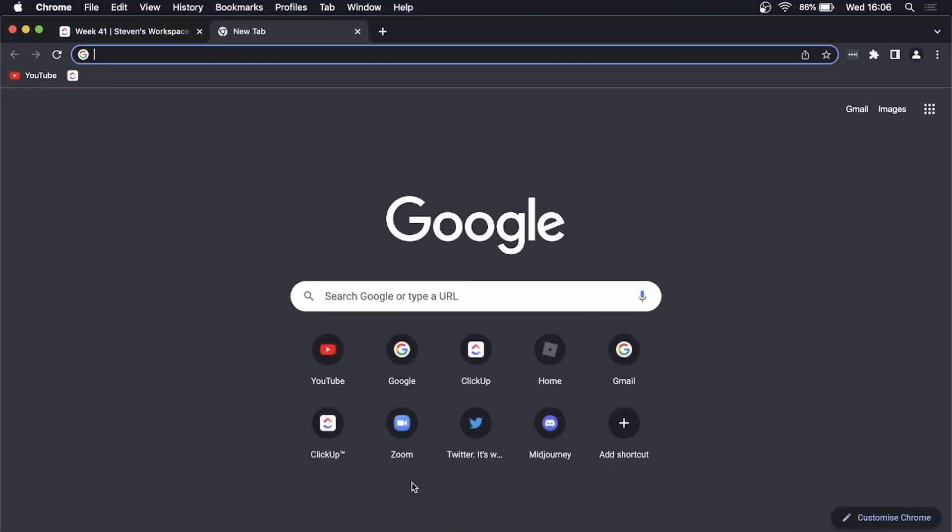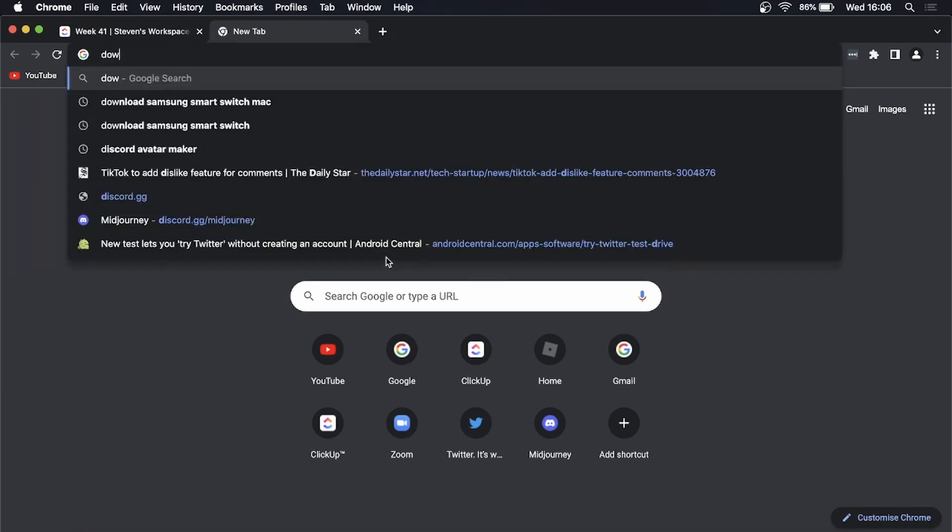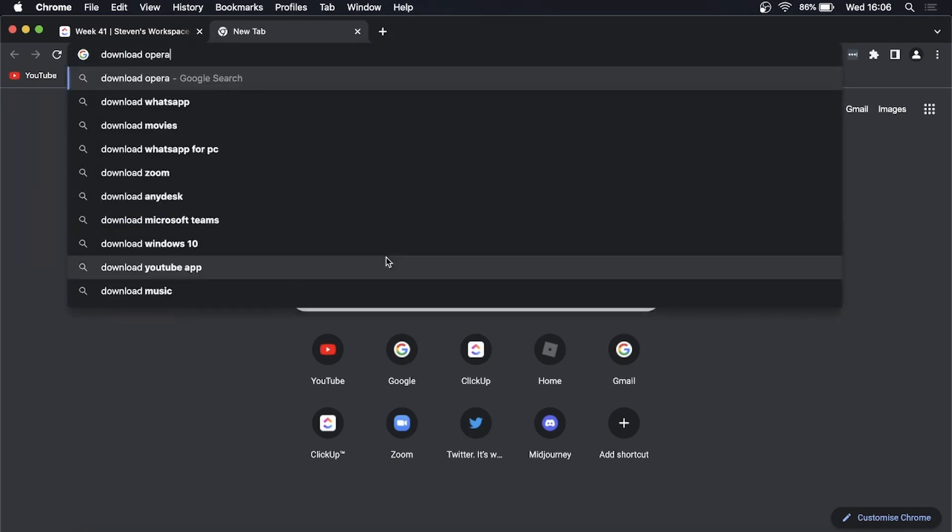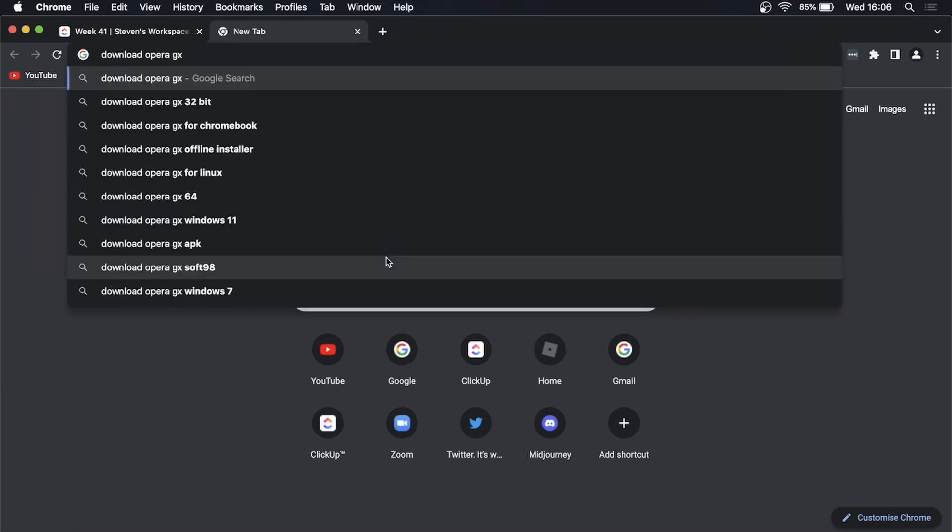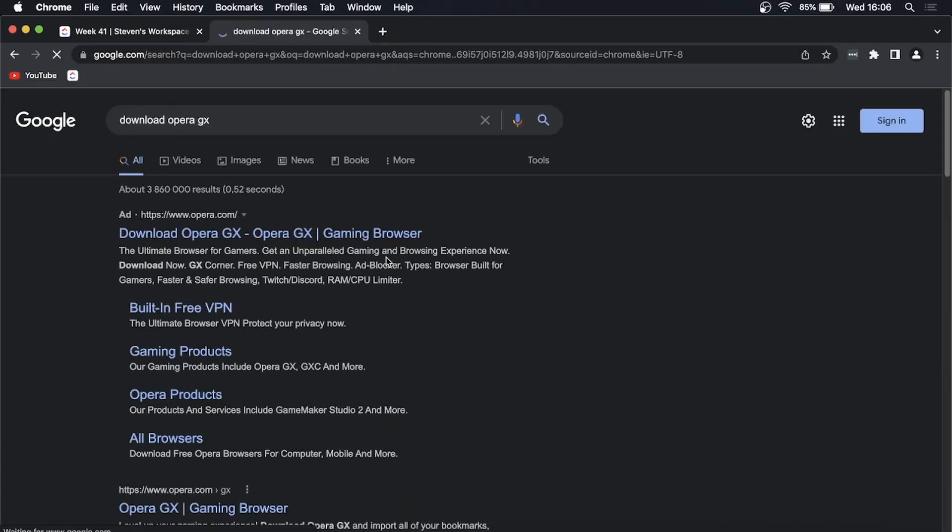Here's what you need to do: Open any web browser - in this case I'm using Google Chrome. In the search bar, type 'download opera gx', then hit enter. As you can see here, this is an ad.